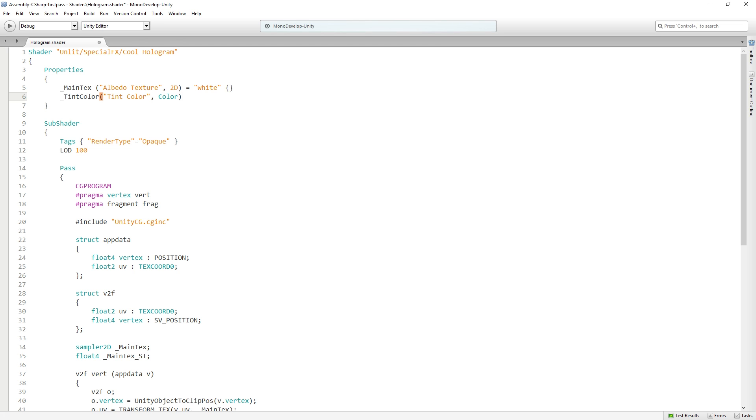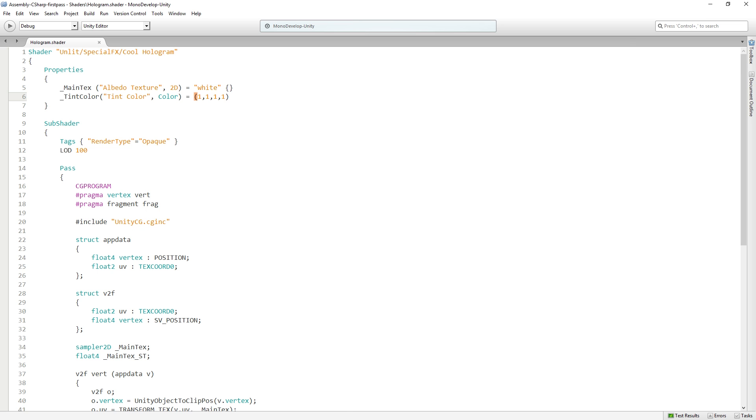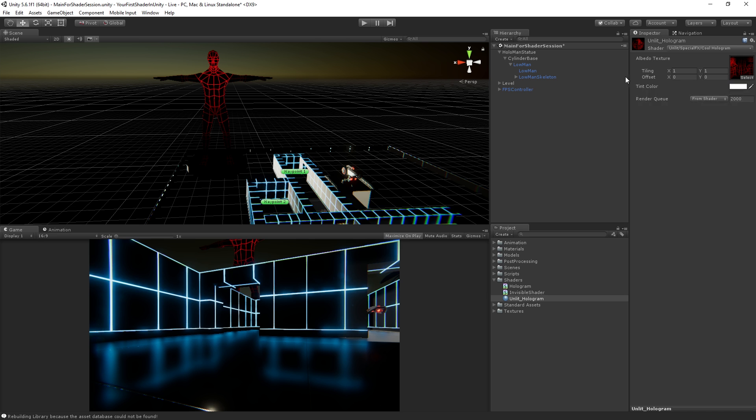It's gonna be of the type color and it's gonna be equal to white. So we declare it here. This is like declaring a public variable and if we save it, this will now appear. Here we go. There it is, tint color and it's white.